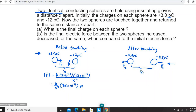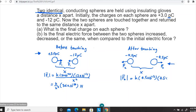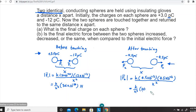Similarly, we calculate the magnitude of the repulsive force F2 after touching the two spheres together. F2 equals k times 4.5 times 10 to the power minus 12 coulombs times 4.5 times 10 to the power minus 12 coulombs divided by x squared. Simplifying, we get k over x squared times approximately 20 times 10 to the power minus 24 newtons, to two significant figures.